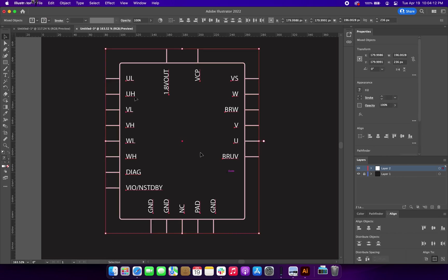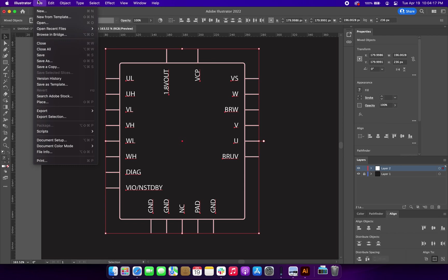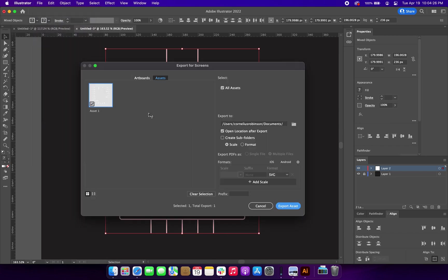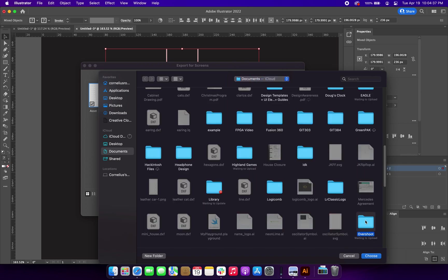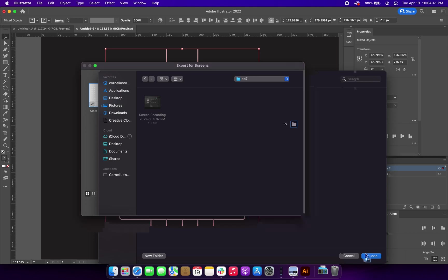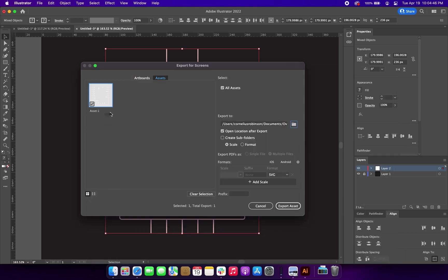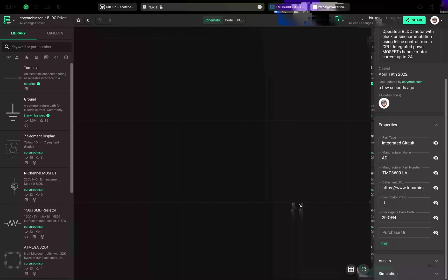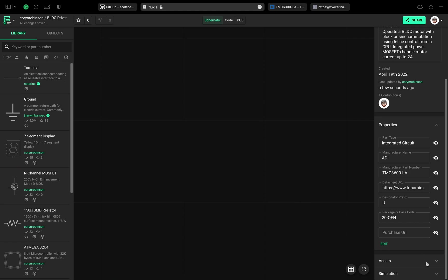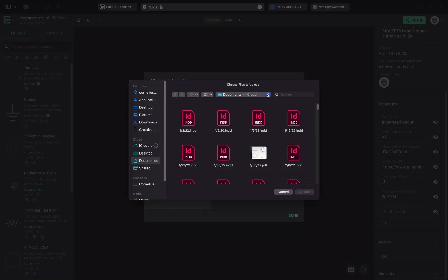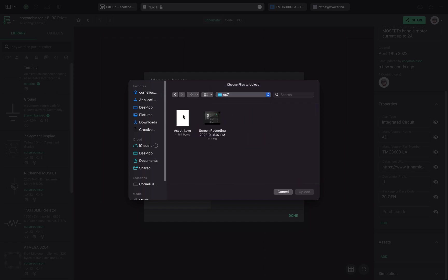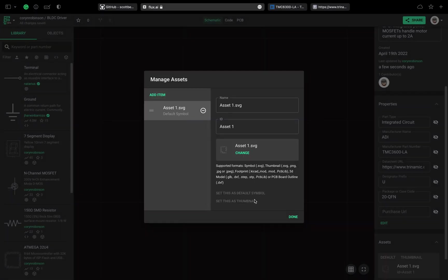Once I'm happy with the symbol, I select it all and export it as an SVG file. Now we can go back to Flux and upload the symbol. On the right-hand side, go to the Assets section and select Add. This is where we could also upload a footprint and 3D model. For now, let's just find our symbol. You'll notice it's automatically set to the default symbol.